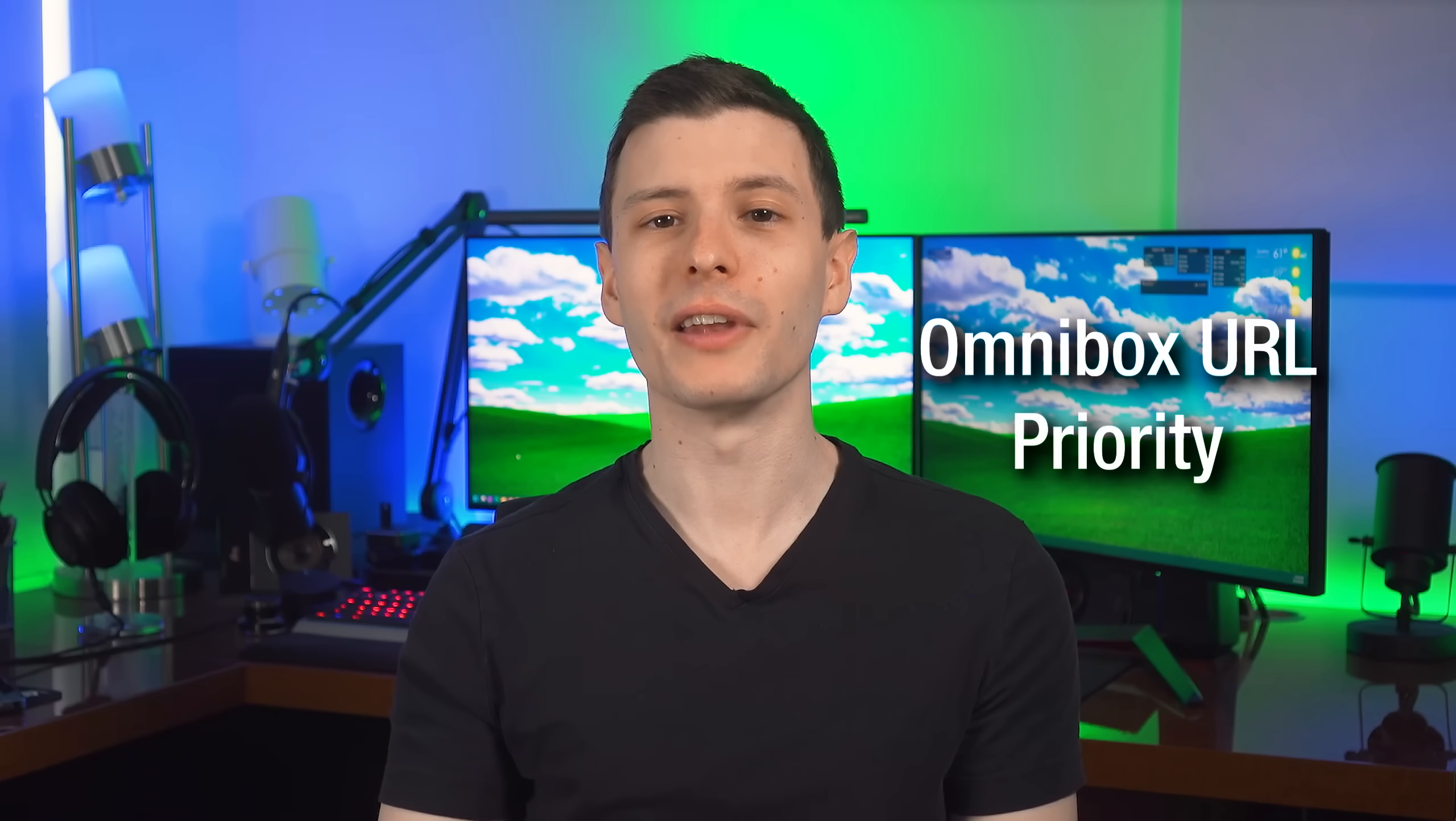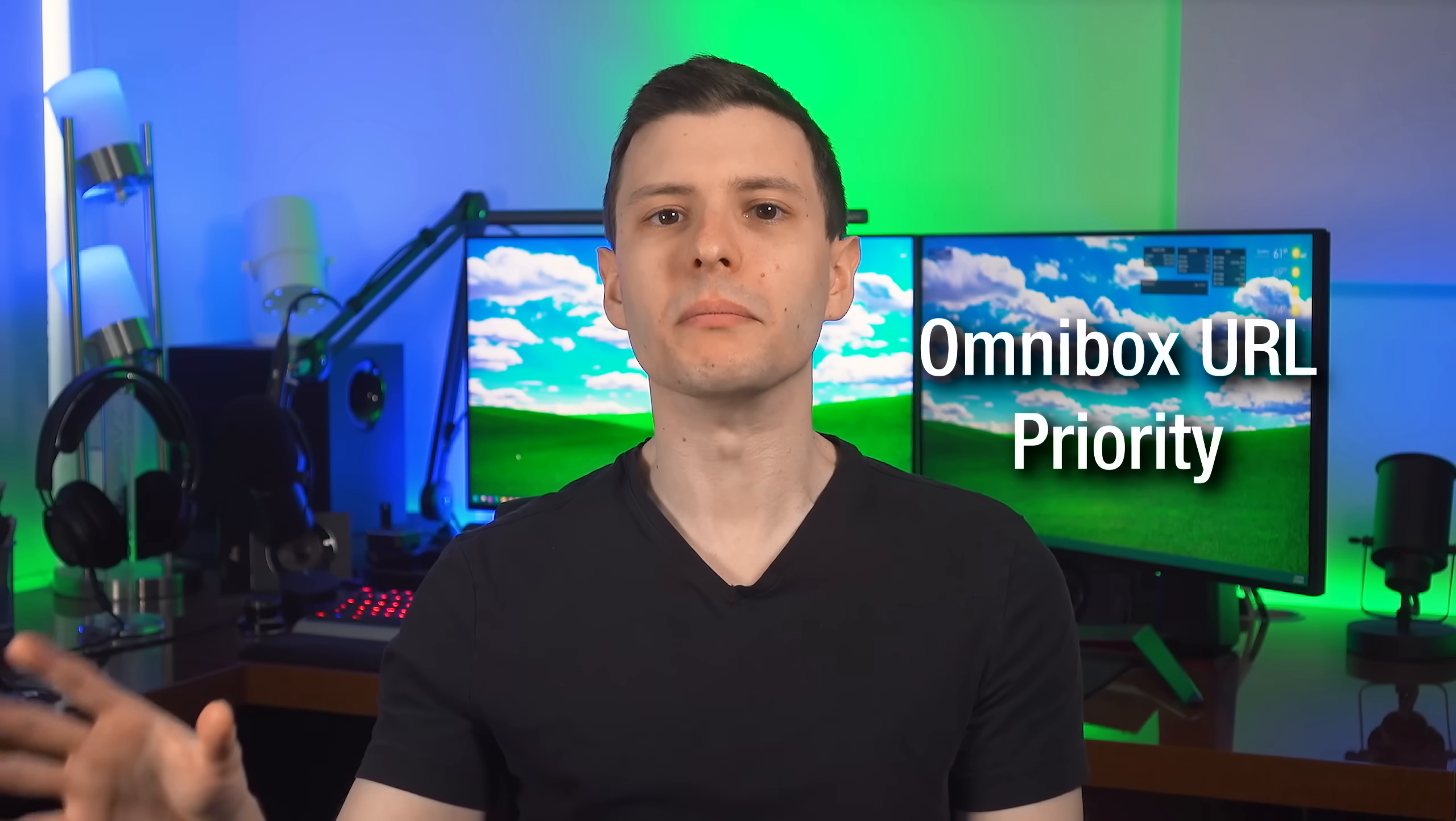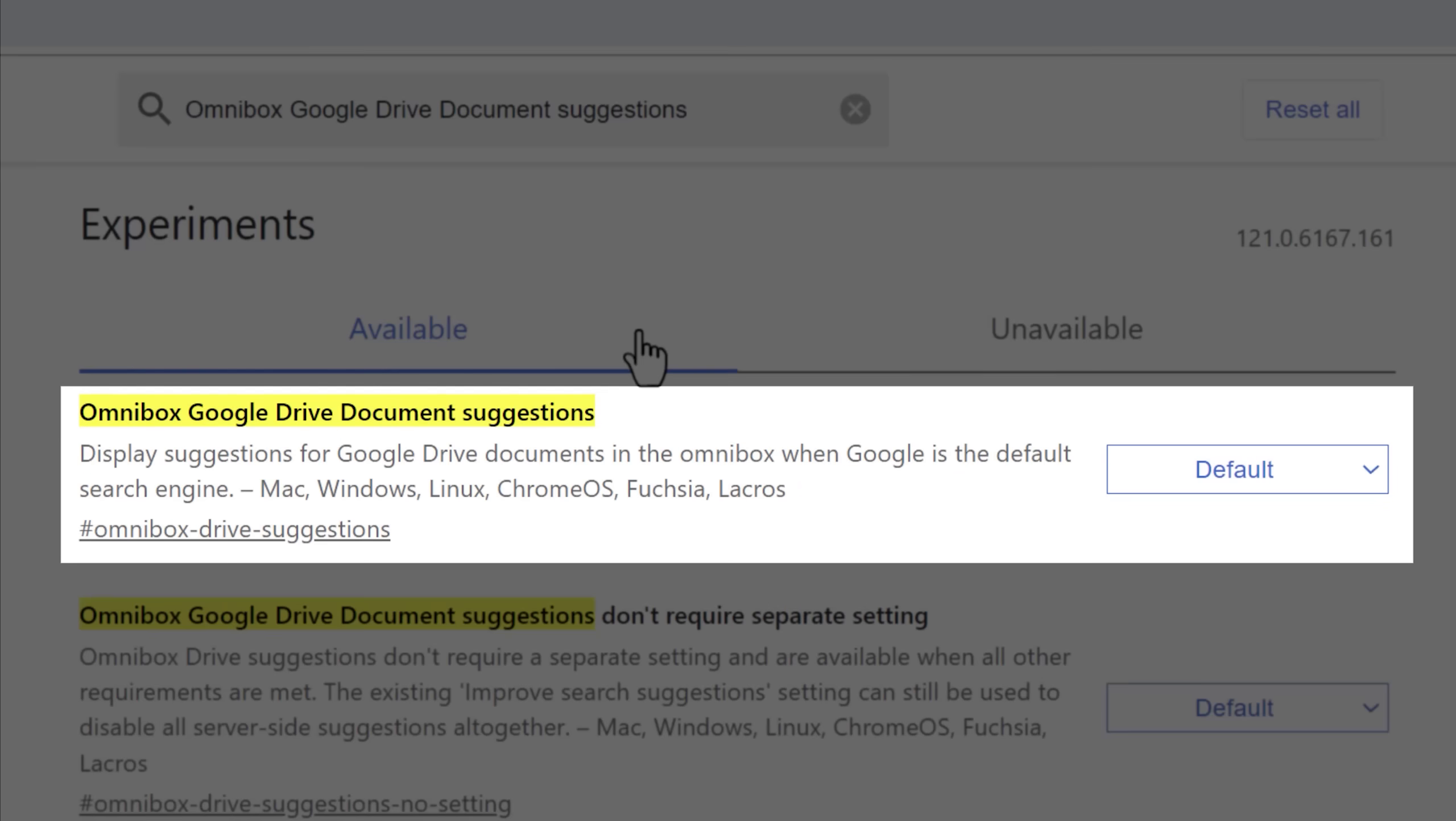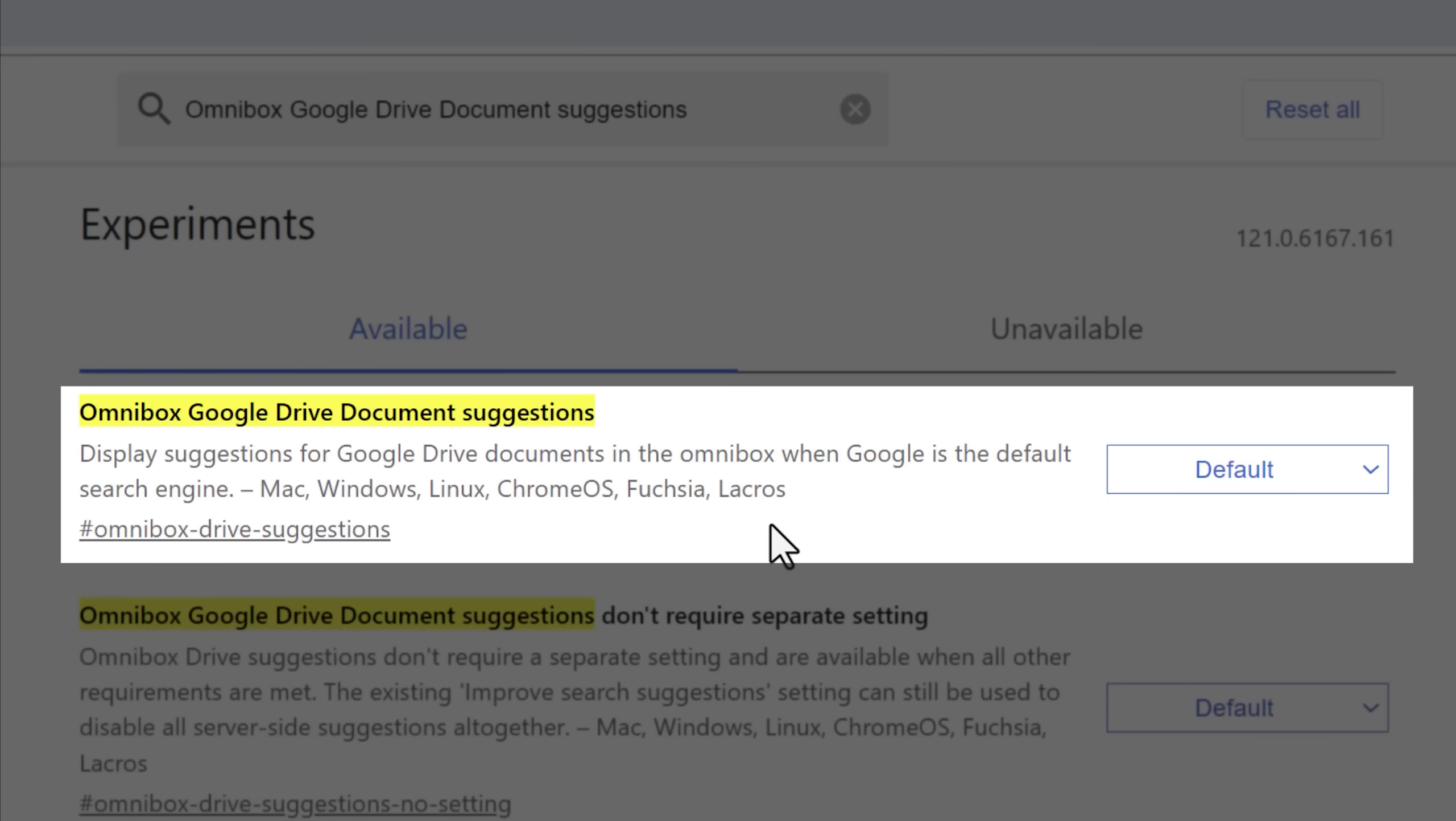All right, starting with this next flag, most of these are just going to be down to personal preference. And this first one is called Omnibox Google Drive document suggestions. Now the name is actually a bit deceptive, so let me explain.